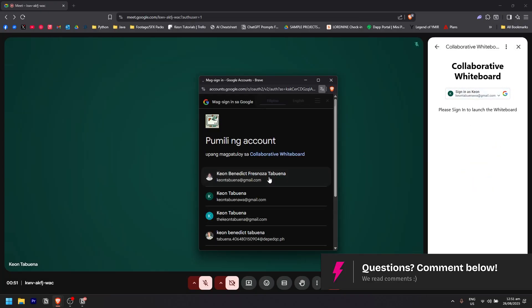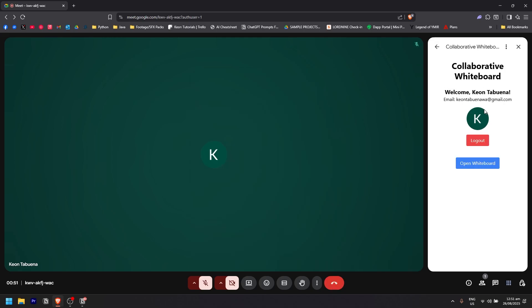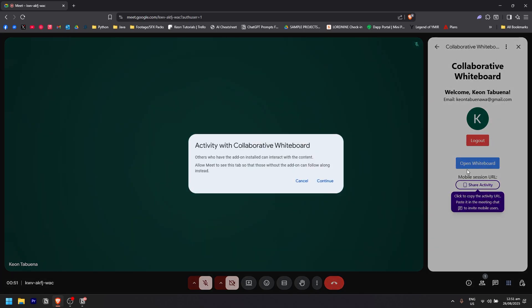Now, as you can see, I have signed in. You simply need to click on Open Whiteboard. Others who have the add-on installed can interact with the content. It could allow me to share this tab so that those without the add-on can follow along instead.